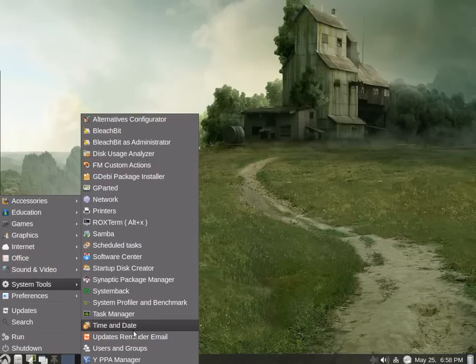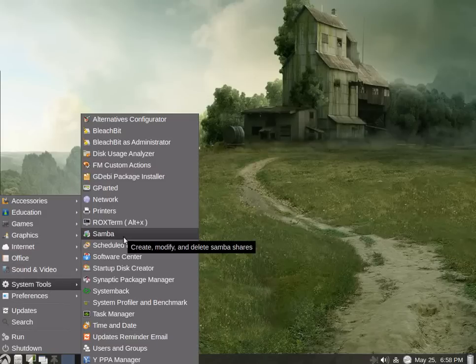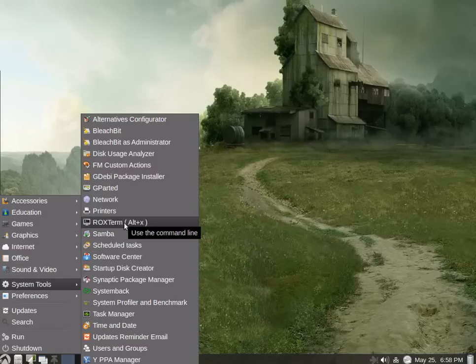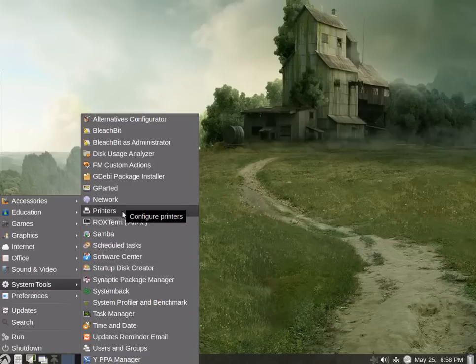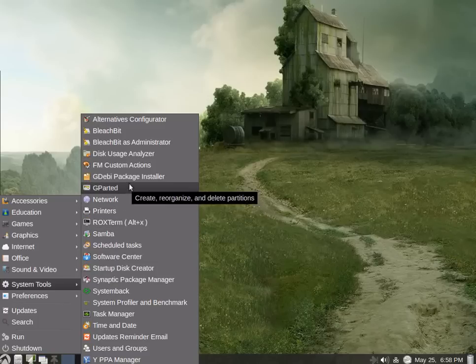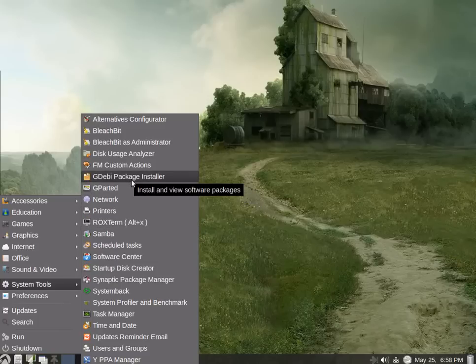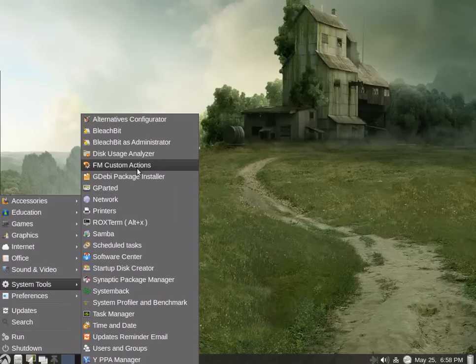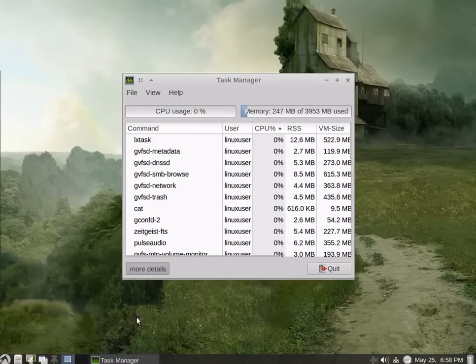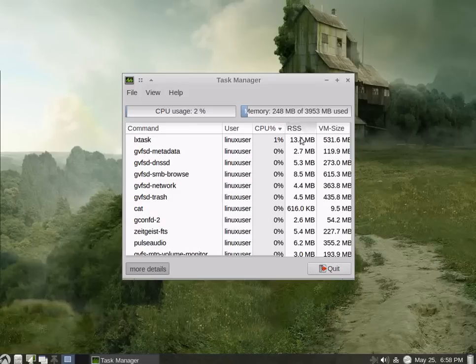System tools. Looks like we're chock full of system tools. We have Samba, Roxterm, which is the terminal. Simple printer setup to add printers to the system. Very nice. Task manager, of course. We have a nice task manager here showing. At present, the desktop is using 248 megabytes.